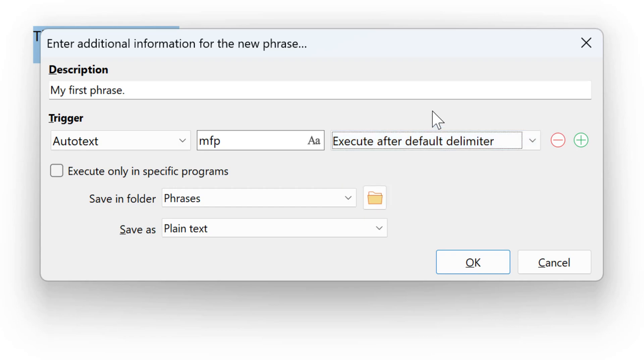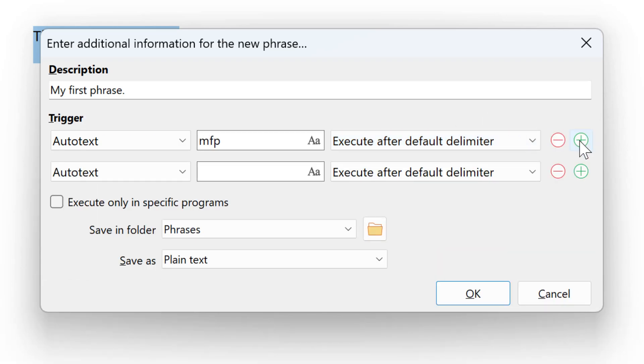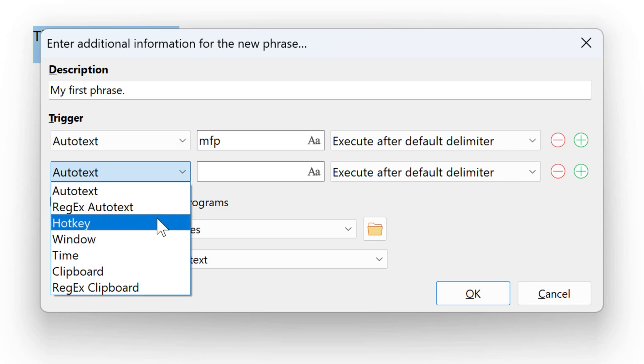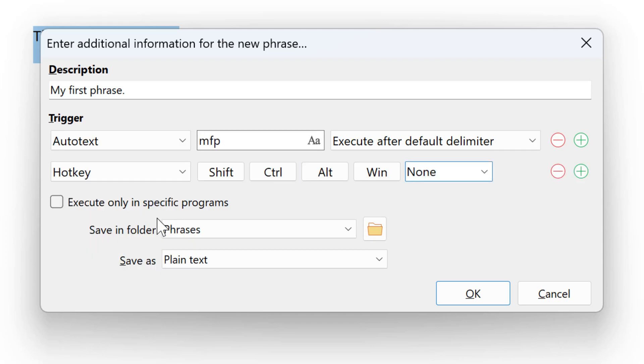You can optionally define multiple triggers by pressing the plus symbol and selecting from the options. You can either define a second autotext or a hotkey, for example, like Ctrl-Alt-M.